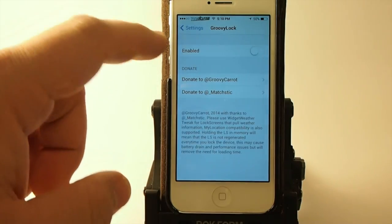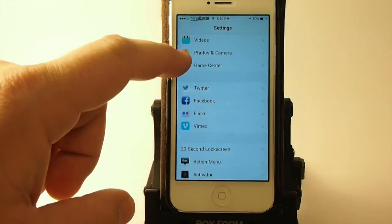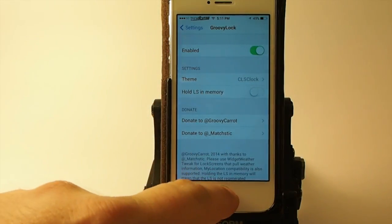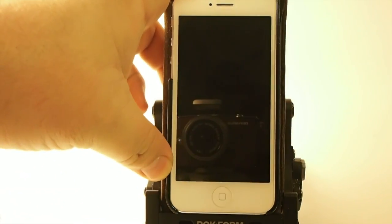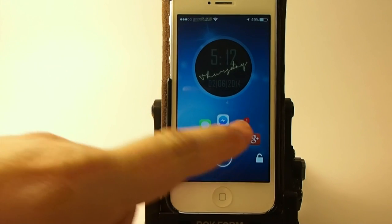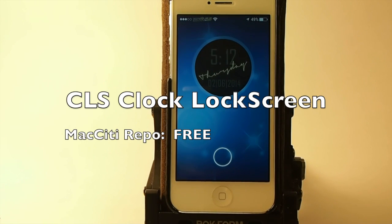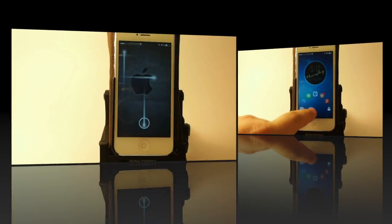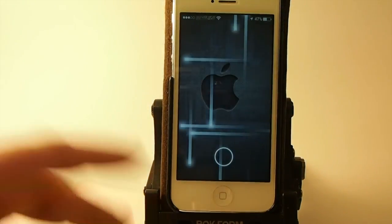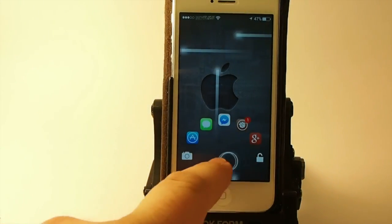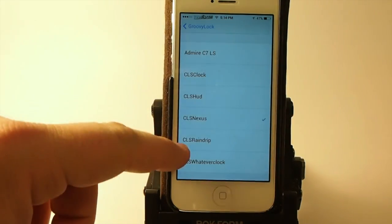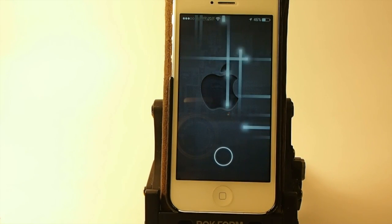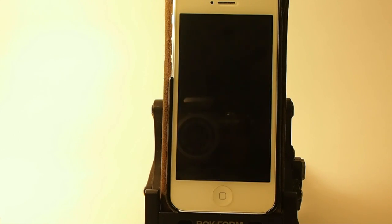Let me show you some more of these Groovy Lock lock screens. This one here is called CLS Clock — I can show you what these look like pretty fast because it doesn't require a respring. After a respring to change the wallpaper, here's what CLS Nexus looks like — how cool is that! So you've got five lock screens inside Groovy Lock that I showed you.